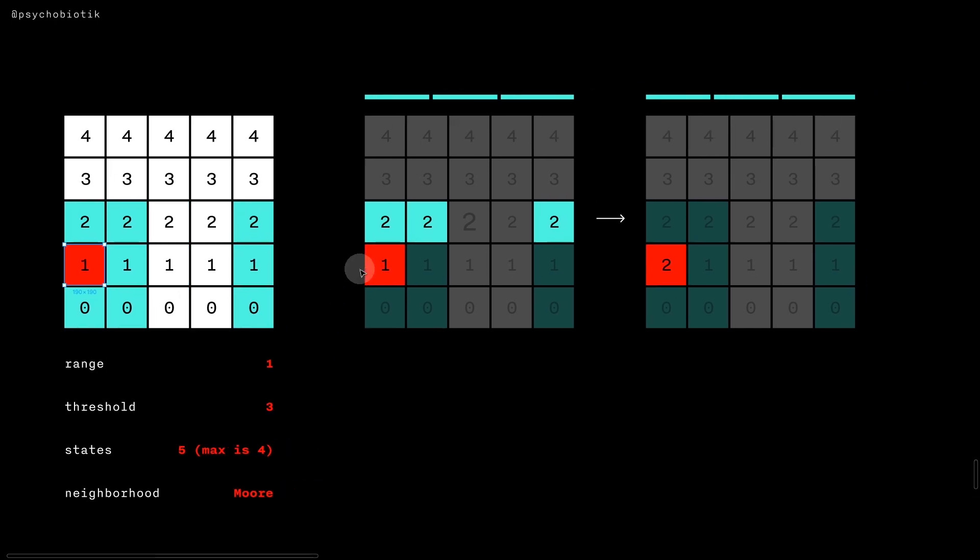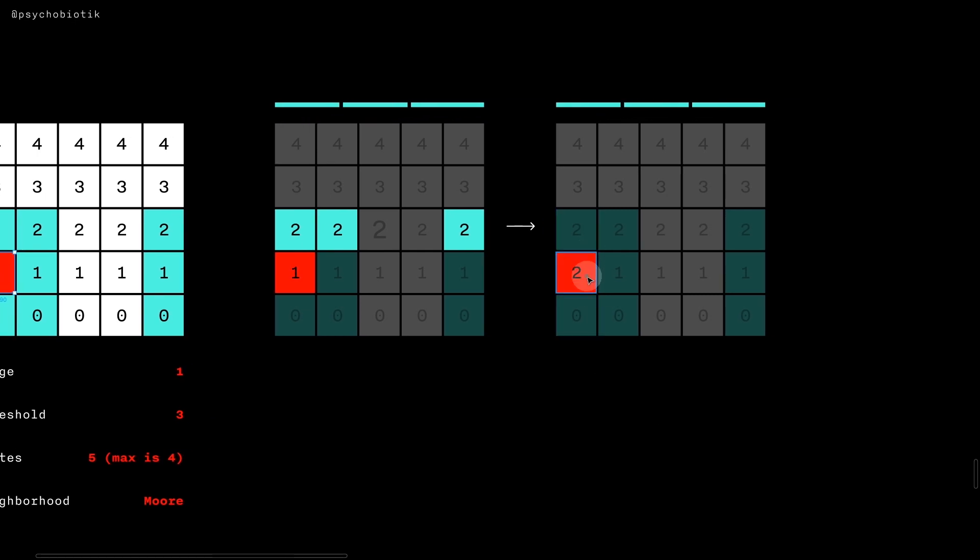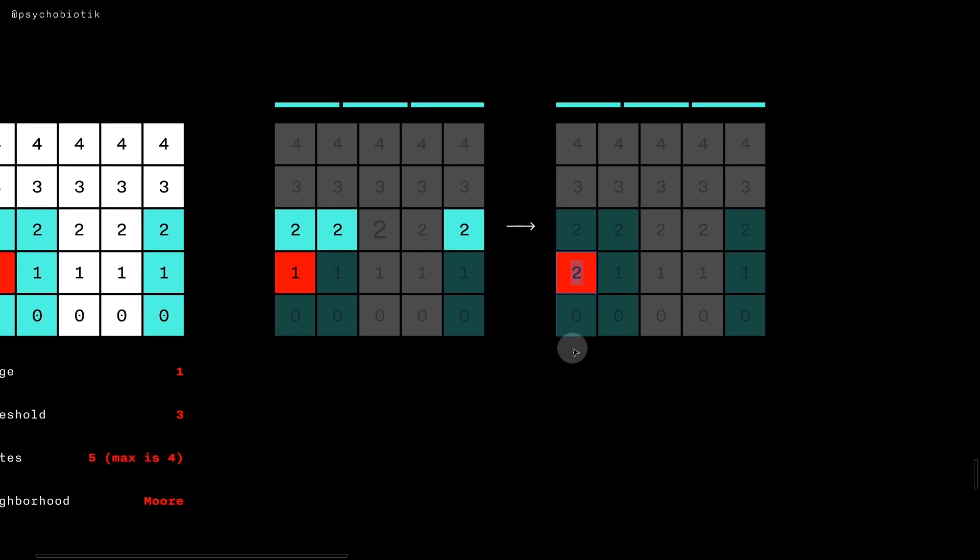And we would find three twos, meaning three n plus one states, which is enough for our threshold. We would then increment the integer of the cell.